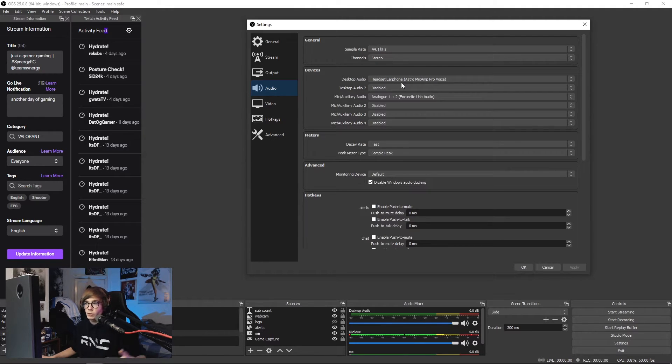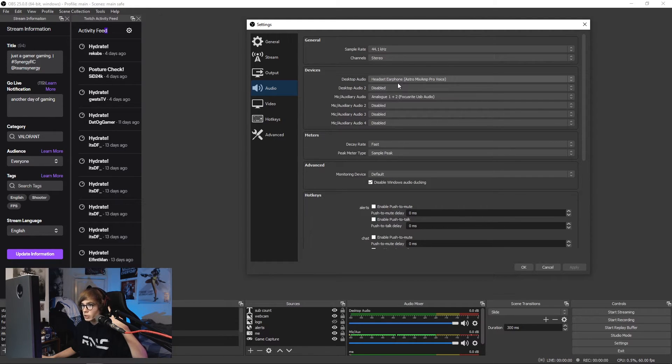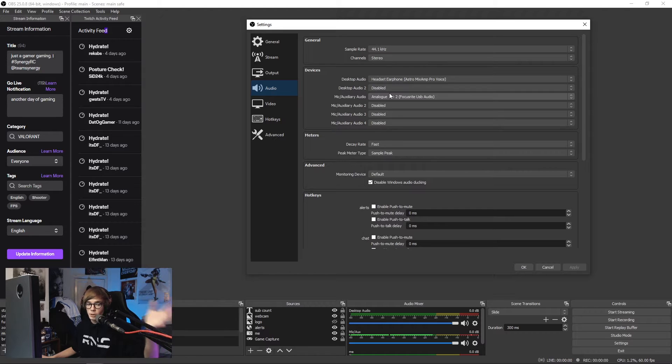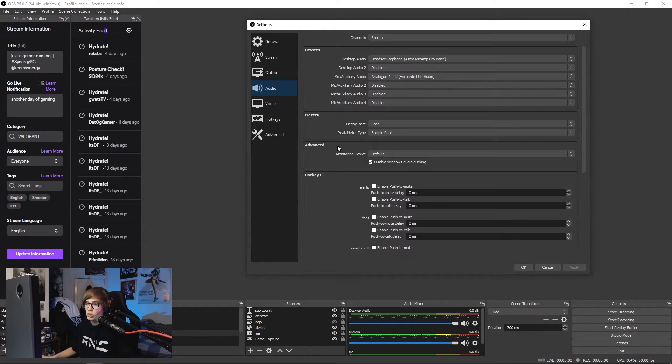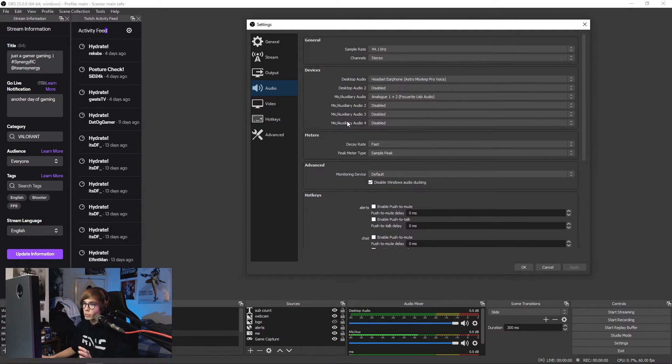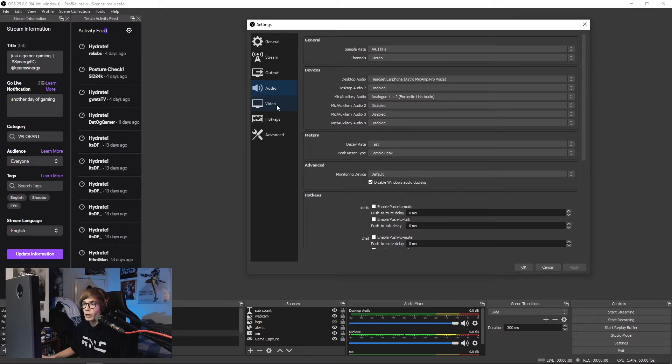For desktop audio I use my Astro MixAmp Pro, which I have my HyperX Alphas plugged into. And then for my mic, I have my Focusrite Scarlett 2i2 interface which is plugged into my Shure SM57. So not very much to do there, very simple. Leave it, set up how you feel is right.